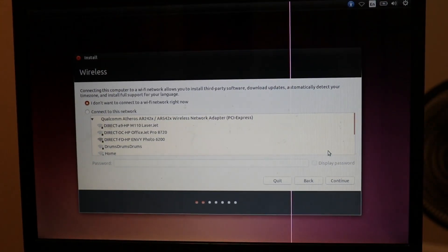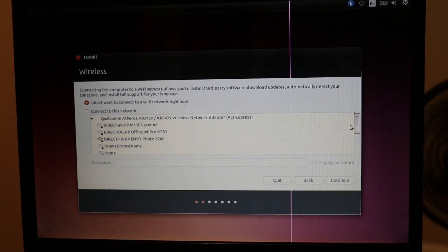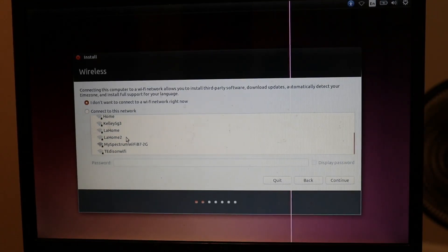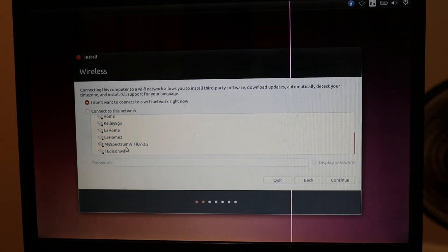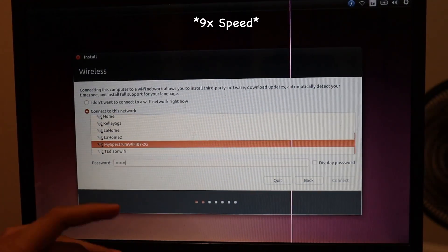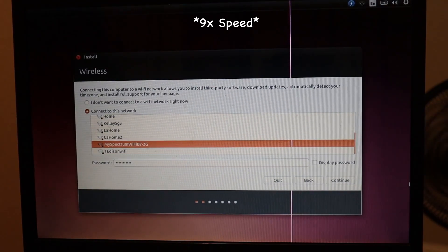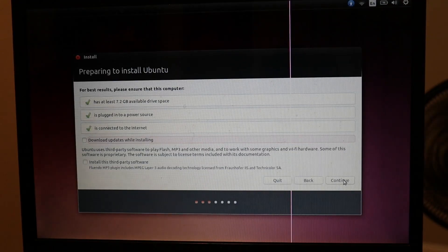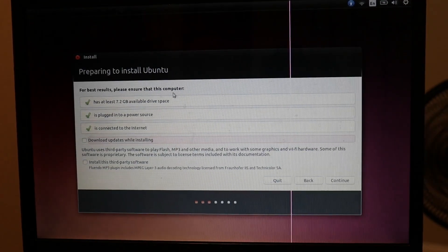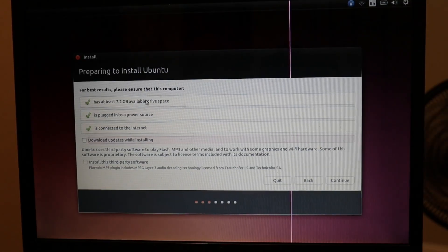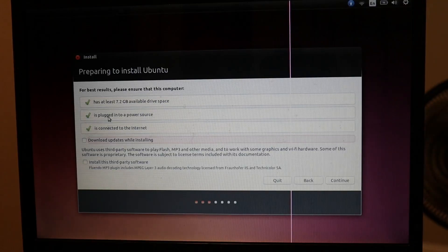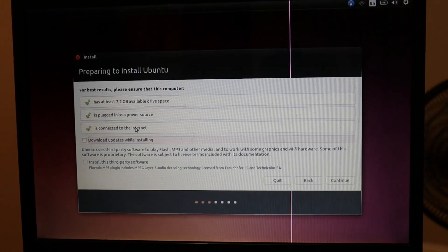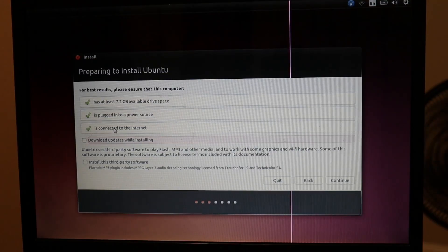Okay, in this screen you can connect to a wireless network, which I will try to do. My Wi-Fi is being a little bit glitchy right now. Okay, so now you are going to make sure your computer meets the requirements. It does, it has at least 7.2 gigs of available space. It is plugged in, it is connected to the internet.